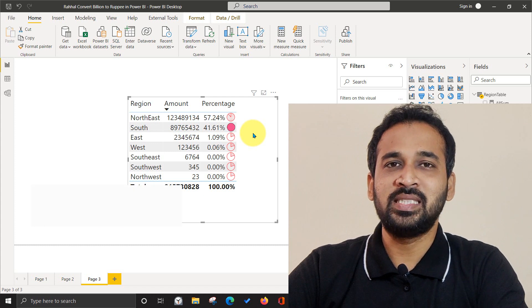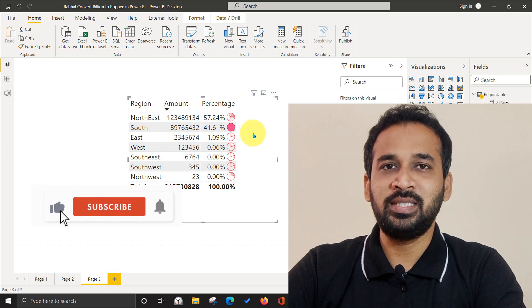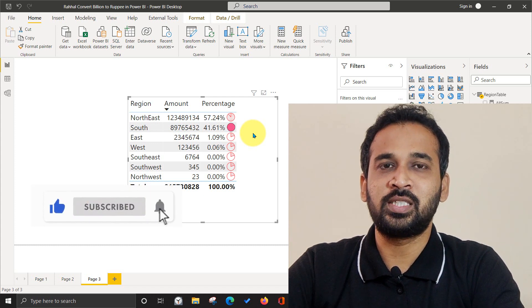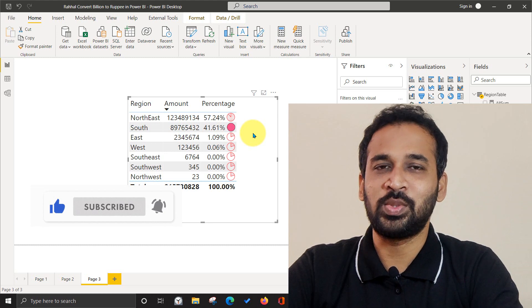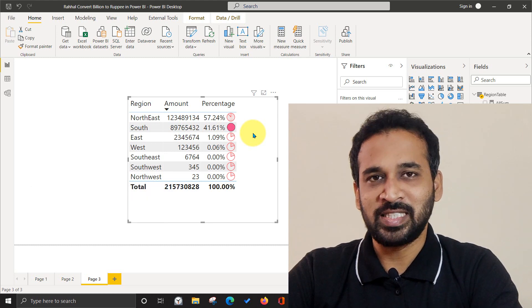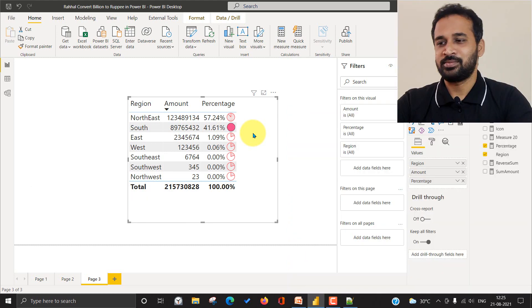If you are new to this channel, or if you haven't subscribed yet, just click on the subscribe button and also press the bell icon to get the latest notifications in order to get started.